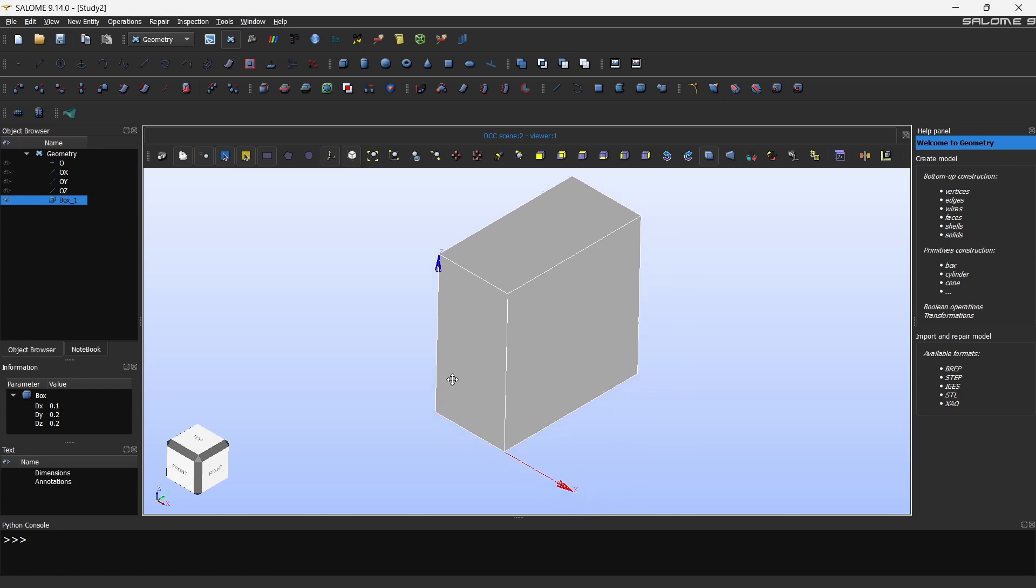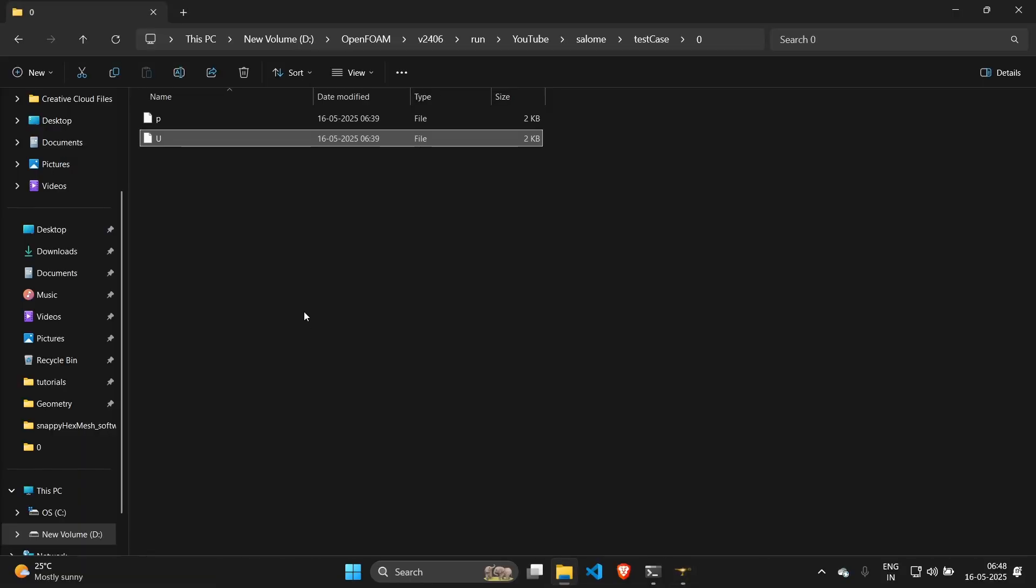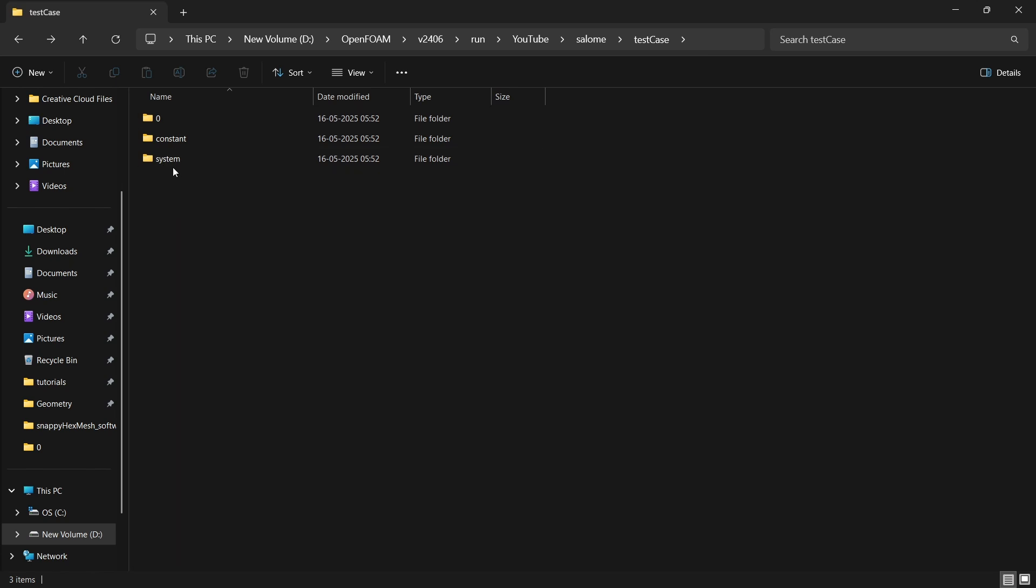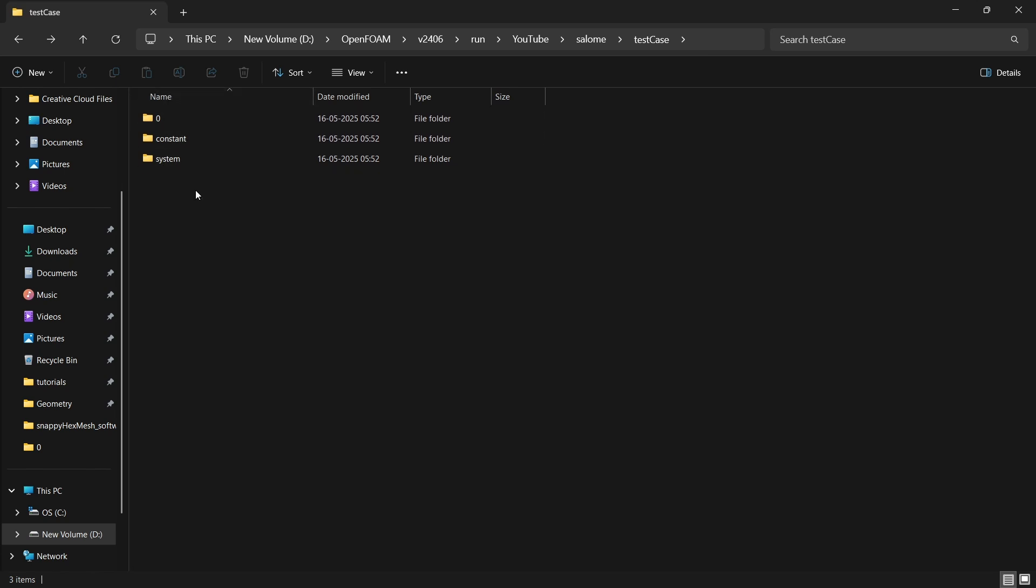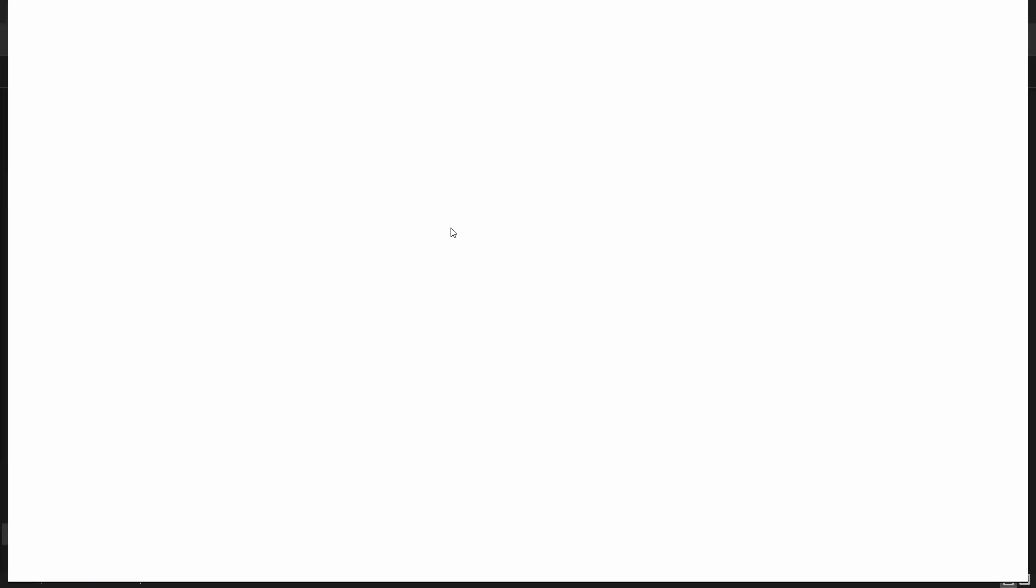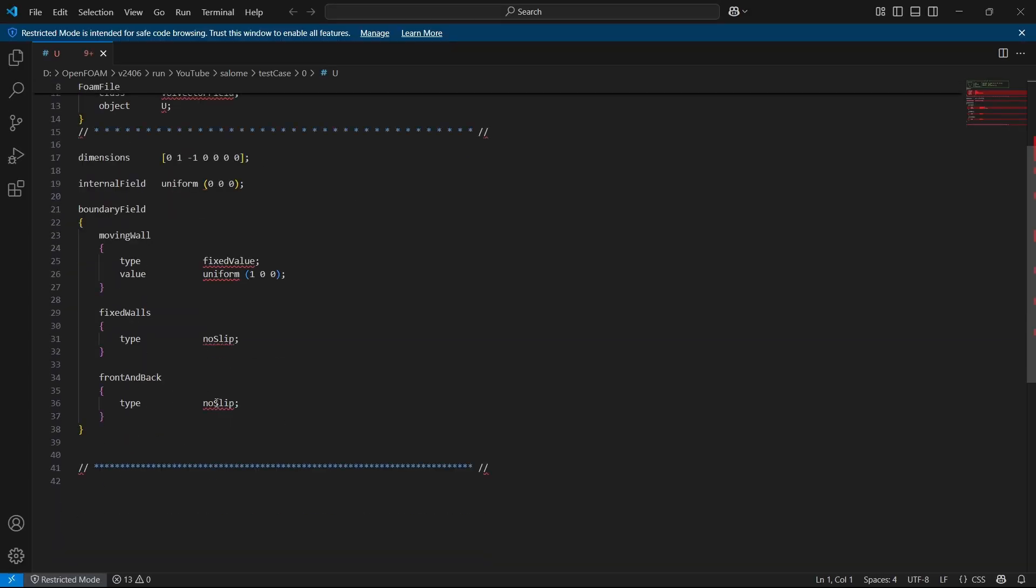After we create a box we have to give the named selection. The naming convention that I am going to follow is from the lid-driven cavity case. I am going to take version 24.06 tutorial, but this will just work for any case. We are just looking at meshing, not the case setup. So what I'm going to do is I'm going to open U, and by default this front and back will be empty. I just changed it to no slip to be treated as a 3D case.